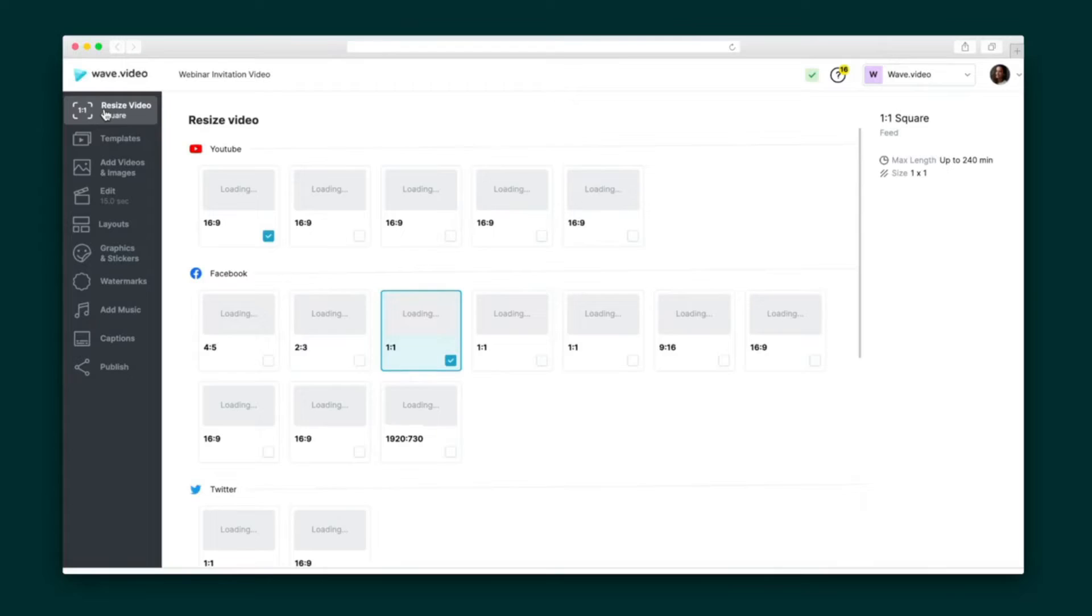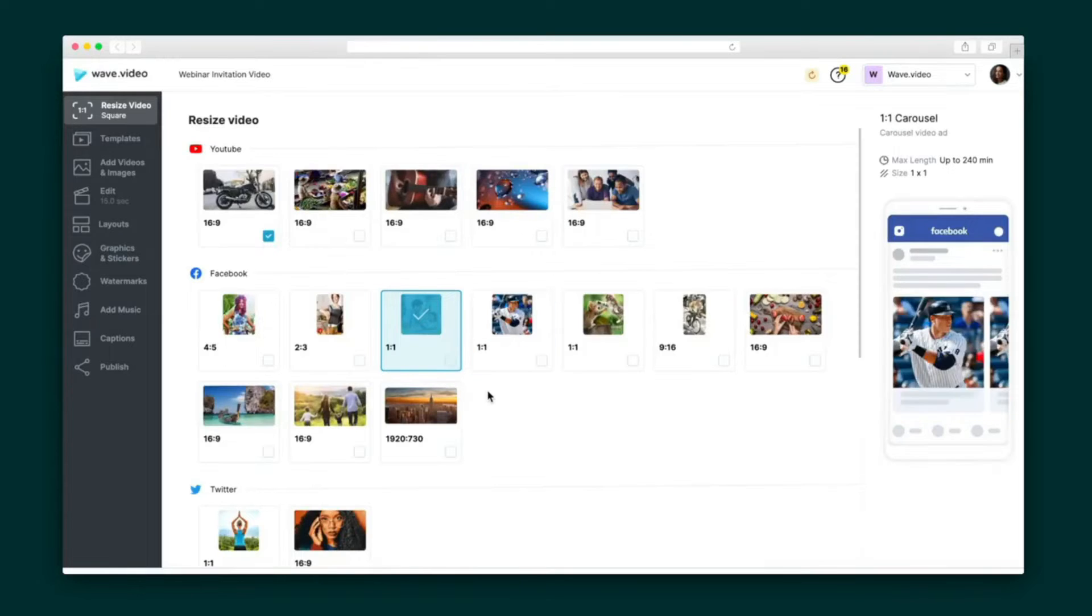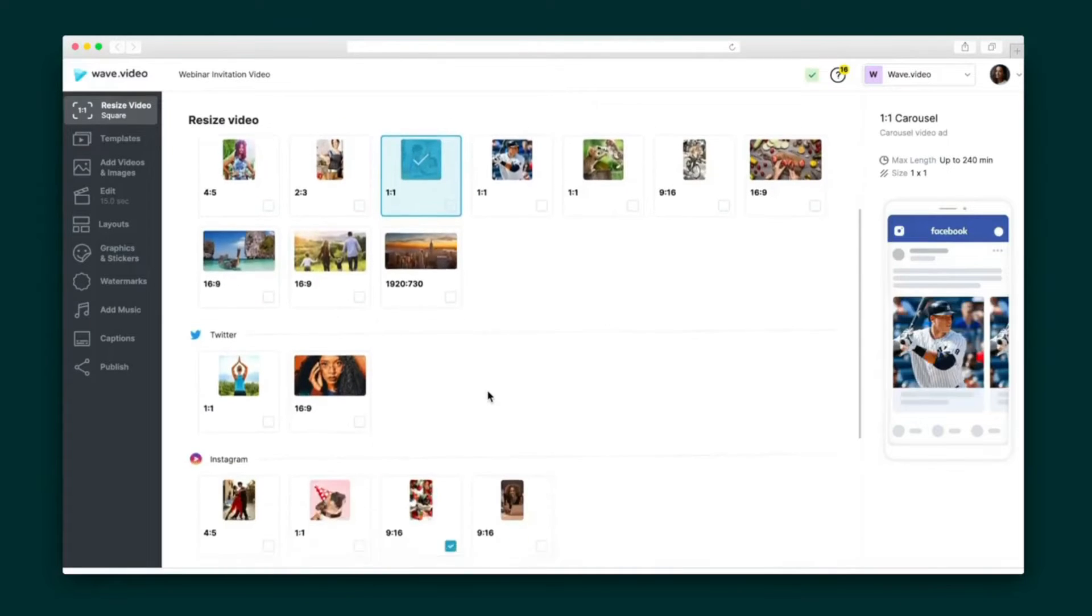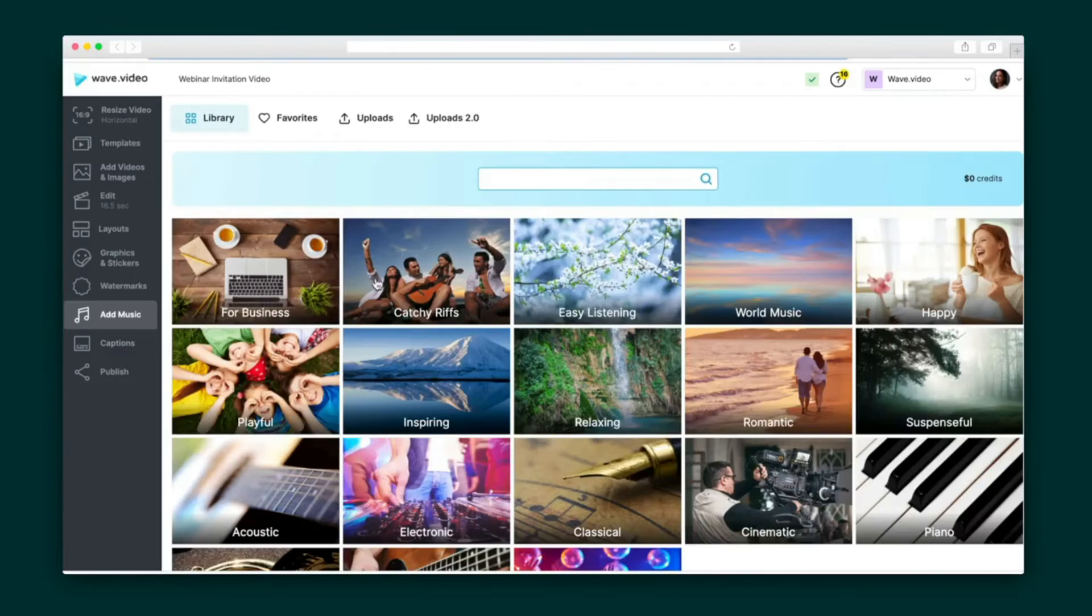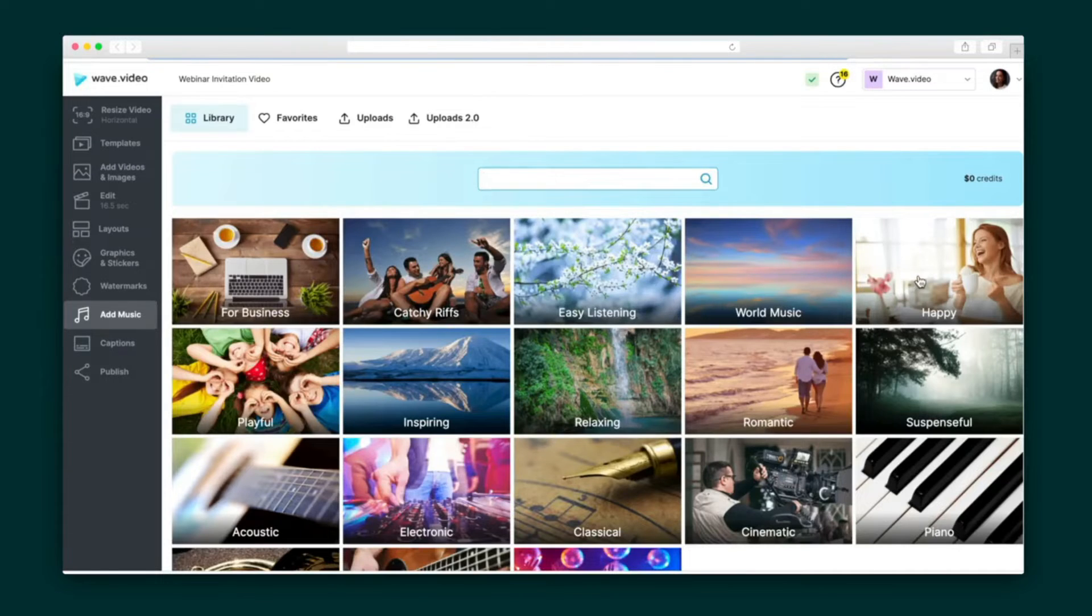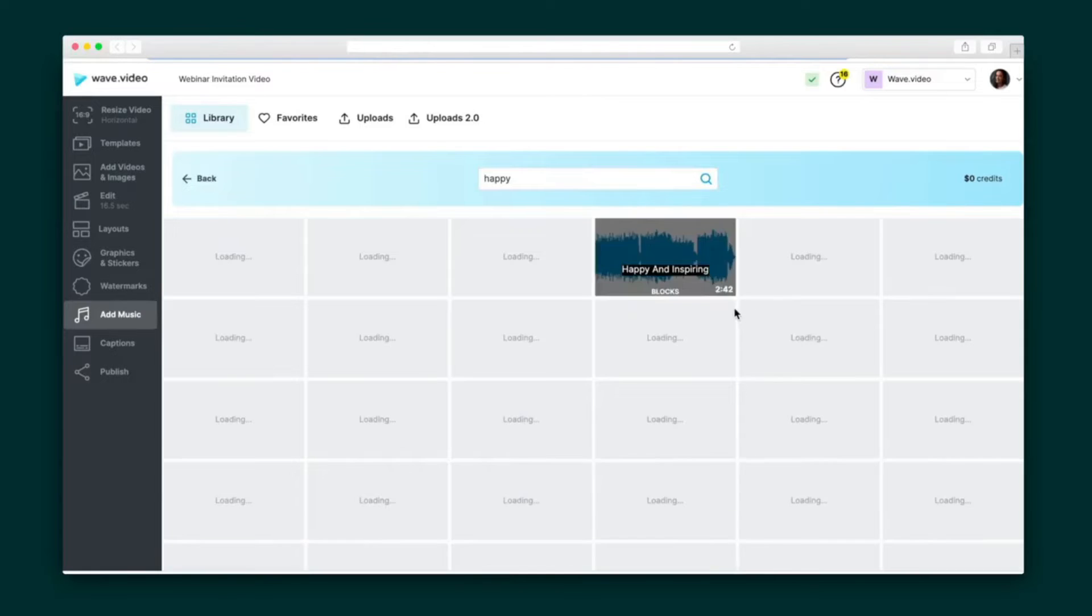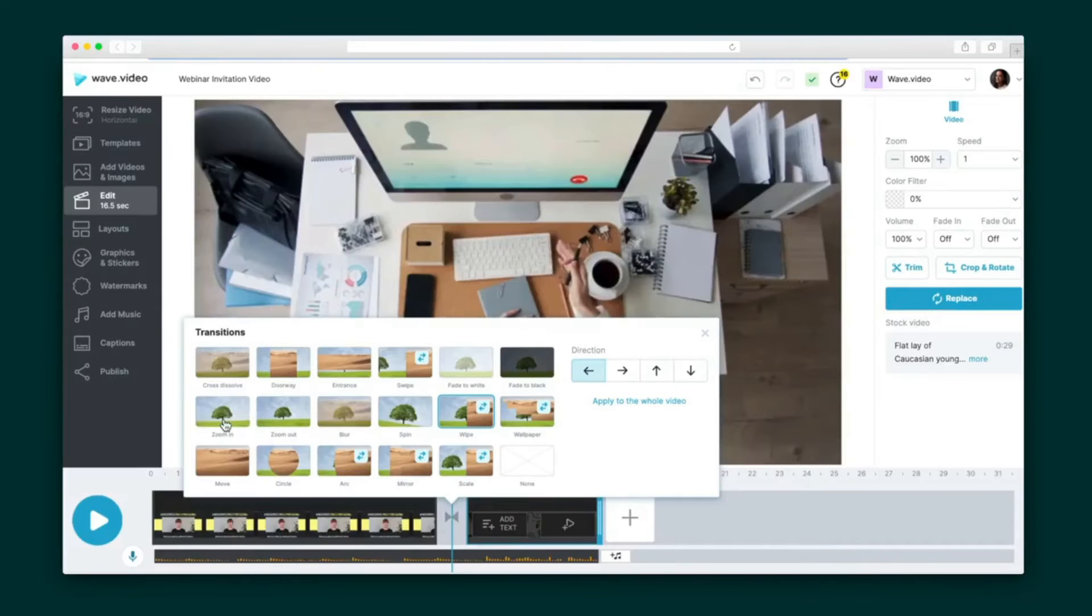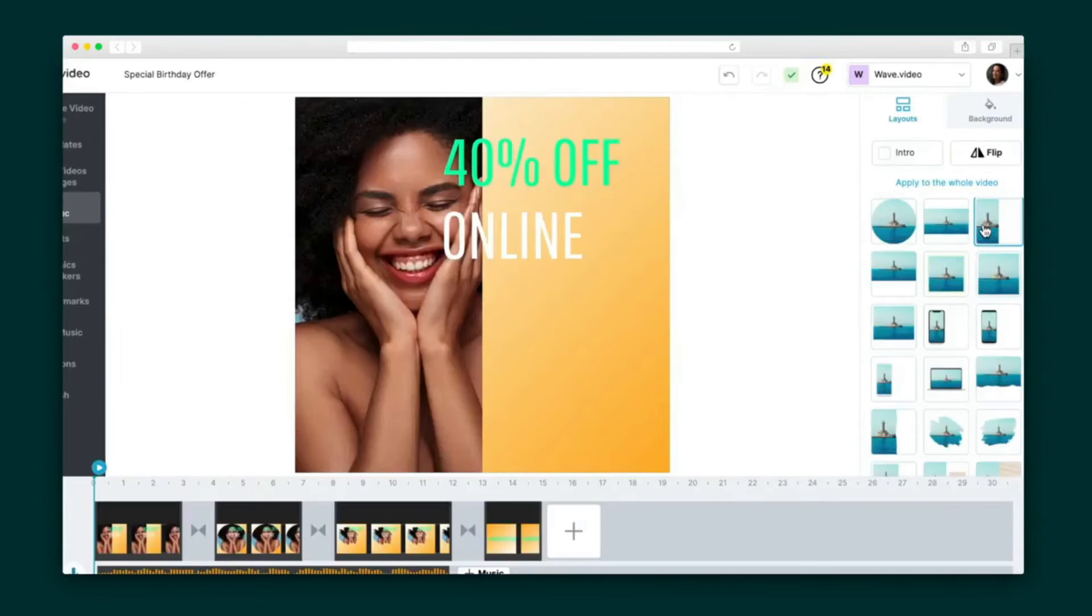Sumo-lings, feast your eyes on the Wave.video editor. Everything is customizable, meaning you can resize the video itself, add other videos and images with the replace button, select background music from one of Wave.video's 300,000 choices, trim my footage, and add transitions between multiple clips.